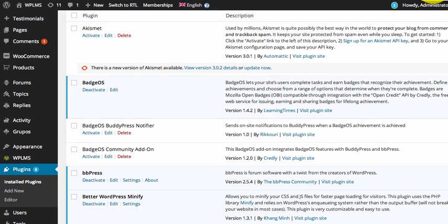Hello and welcome to WPLMS updates. In the latest 1.7.2 update we have added support for the Code Styling Localization plugin. In this tutorial we are going to learn how we can use the Code Styling Localization plugin to translate our existing WPLMS site.